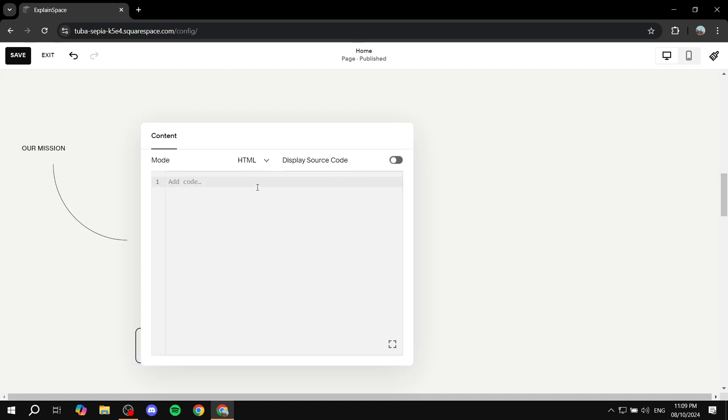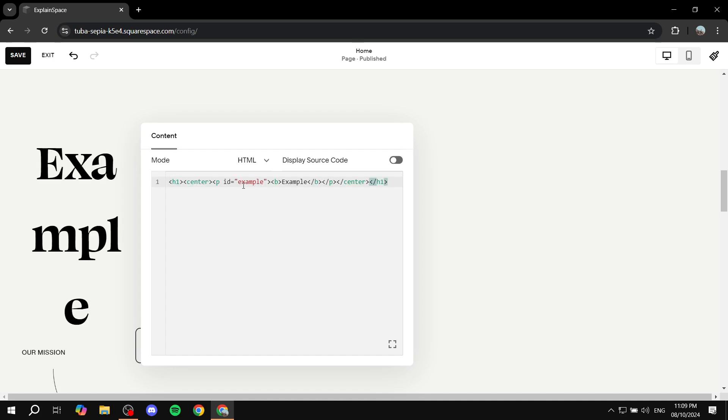Then double click on it and we can go ahead and add our code. So it is basically going to be the code from the description. Just like I said, go ahead and copy it. And once you actually paste it in, you will see it like so.